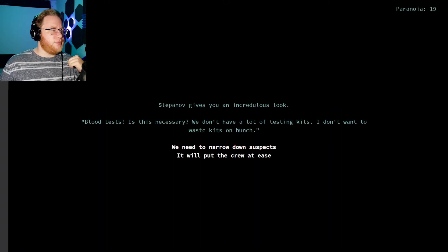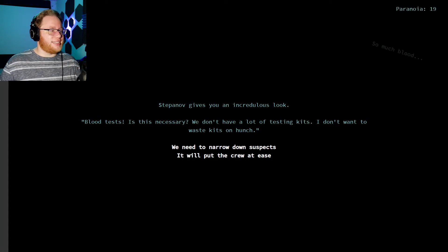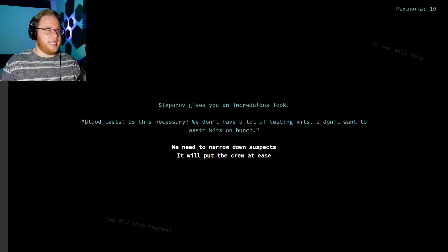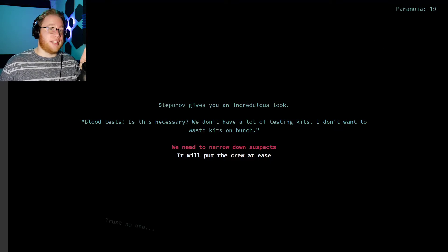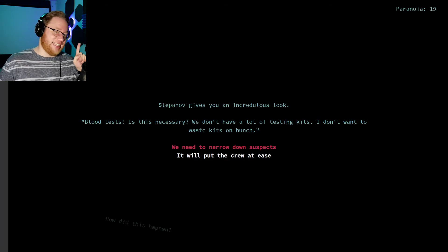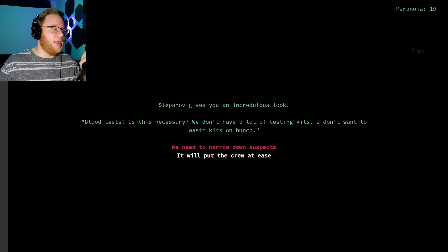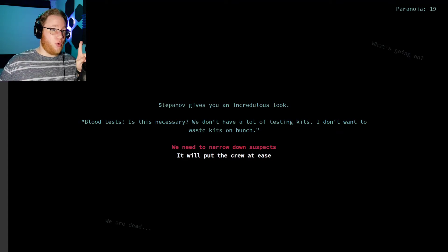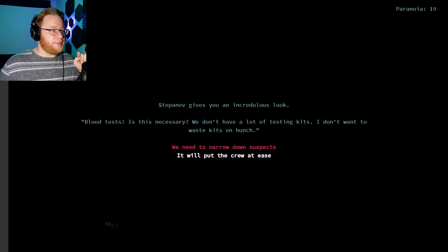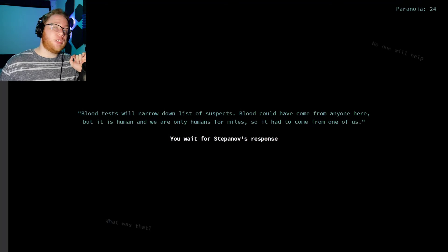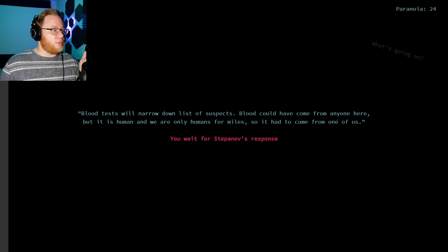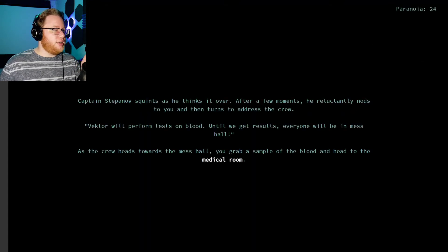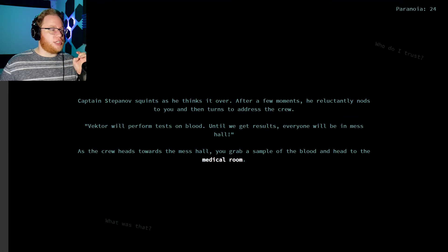Run tests on the blood. Am I a person who can do that? Stepanov gives you an incredulous look. Blood tests? Is this necessary? We don't have a lot of testing kits. I don't want to waste kits on a hunch. We need to narrow down suspects. I know this is the wrong choice. I know for a fact this is the wrong choice. Because it's never this simple to do the right thing. Also, I want to tell you now. This game is free. I'm only doing one of the endings. And there are multiples. And you can play it for yourself. The blood tests will narrow down a list of suspects. Blood could have come from anyone here, but it's human. And we're the only humans for miles, so it had to come from one of us. Captain Stepanov squints as he thinks it over. After a few moments, he reluctantly nods to you and turns to address the crew. Vector will perform tests on blood. Until we get results, everyone here will be in the mess hall.